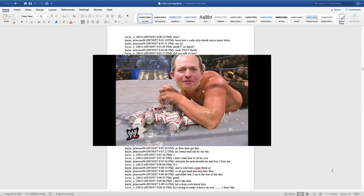It's so cold. I'm ready to read the Holy Lornography with a piece of crap, Lorne Armstrong. And Lorne starts off by saying who?